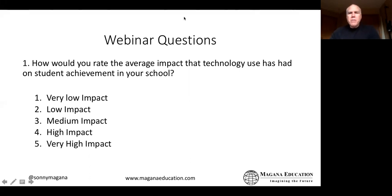You have to start out with the here and now and consider how technology is being used in your environment.